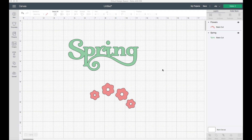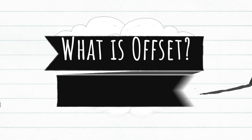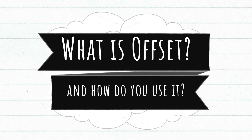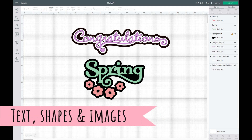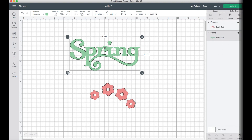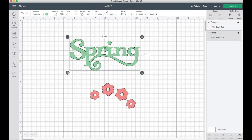Let's talk about offset specifically. What is offset and how do you use it? Offset is a way that you can create specialty borders for text, for shapes, or combinations of both using this specific tool. I went ahead and created a brand new canvas inside Cricut Design Space and brought in a couple of different images. The first one is the word 'spring.' If you want to test out offset, you can use it on shapes, text, and groups of objects.